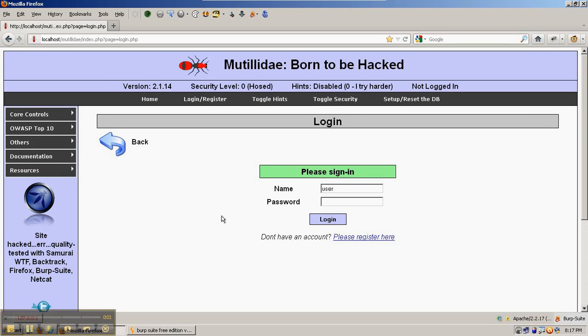Using the Mutillidae login page as an example, and in the context of a brute force attack, we're going to take a look at the Burp Suite Comparer.